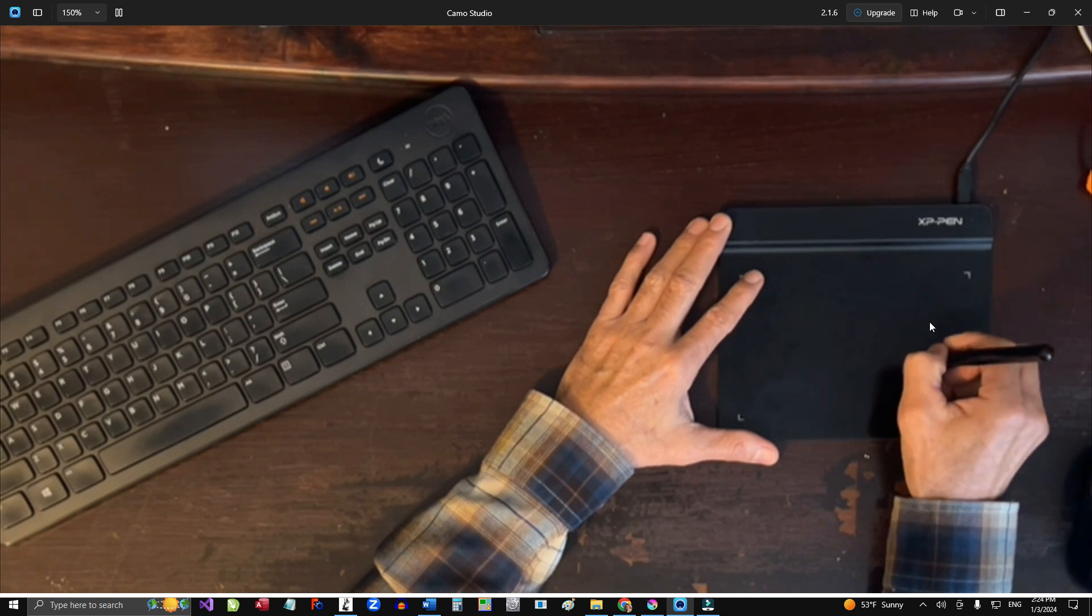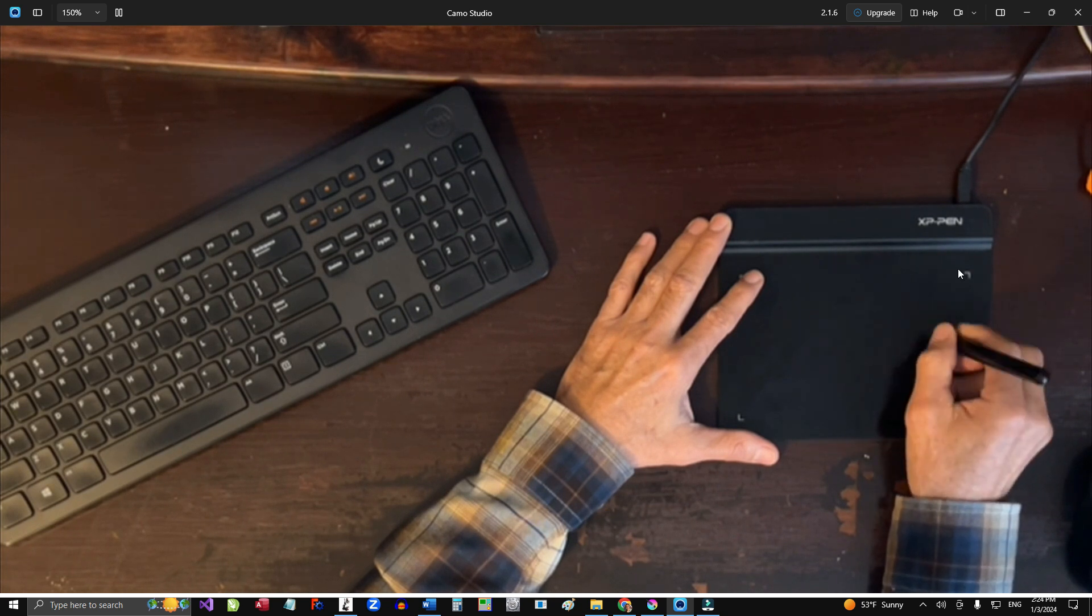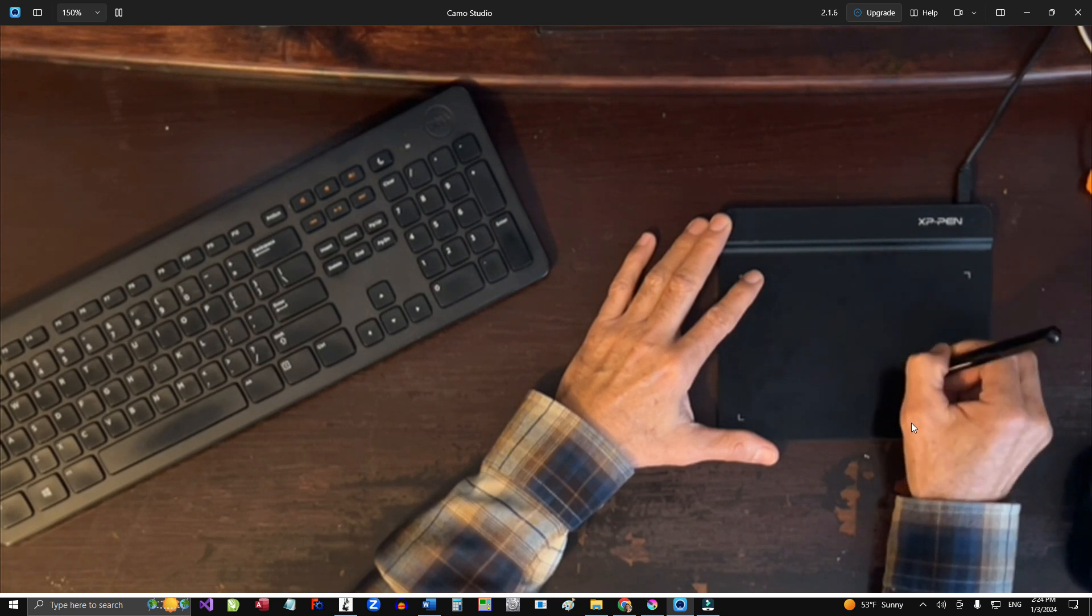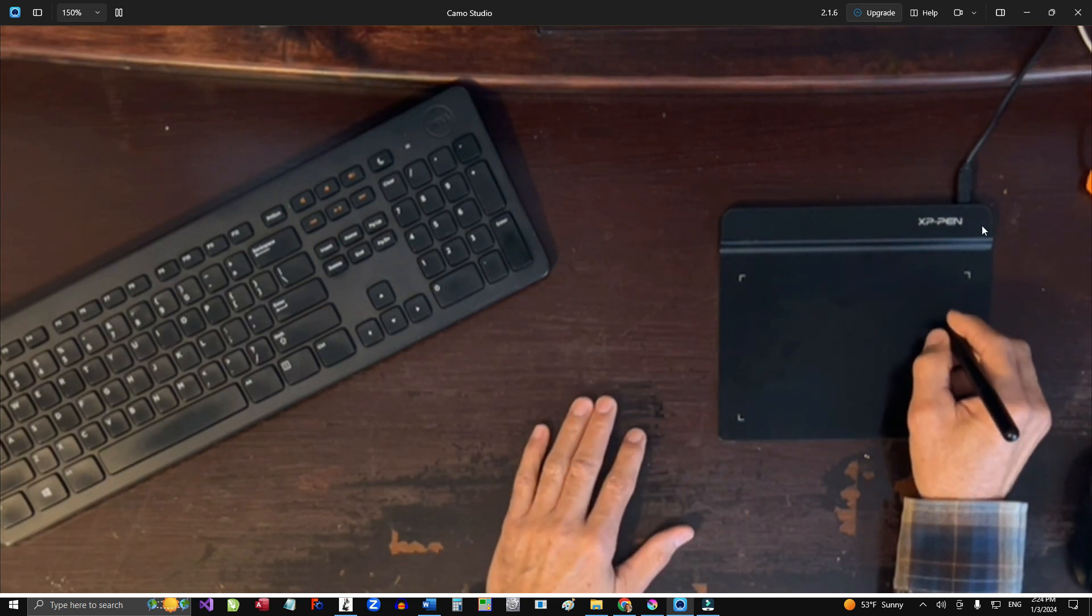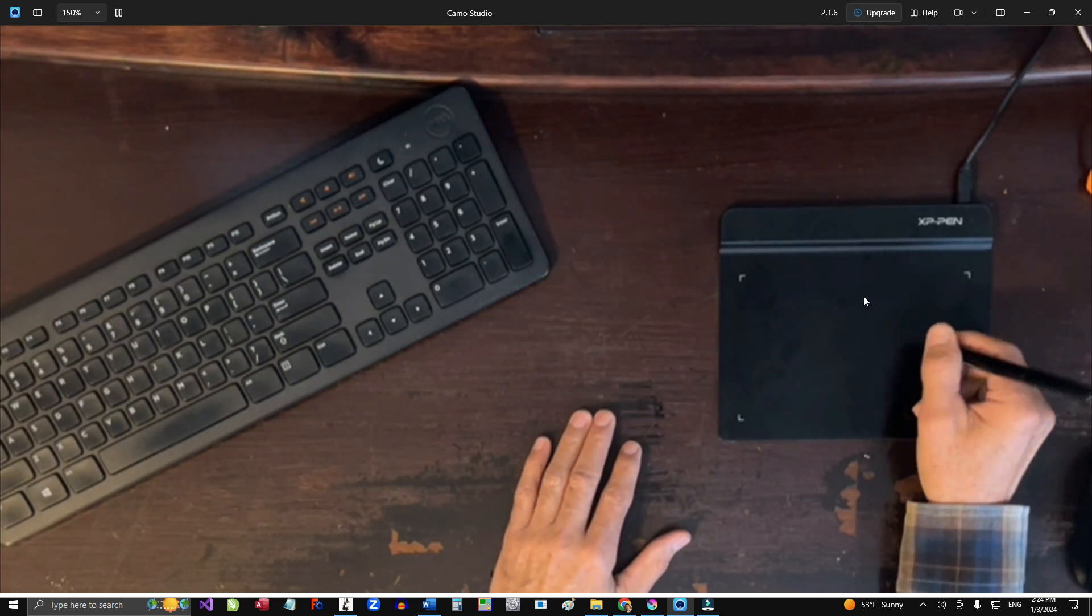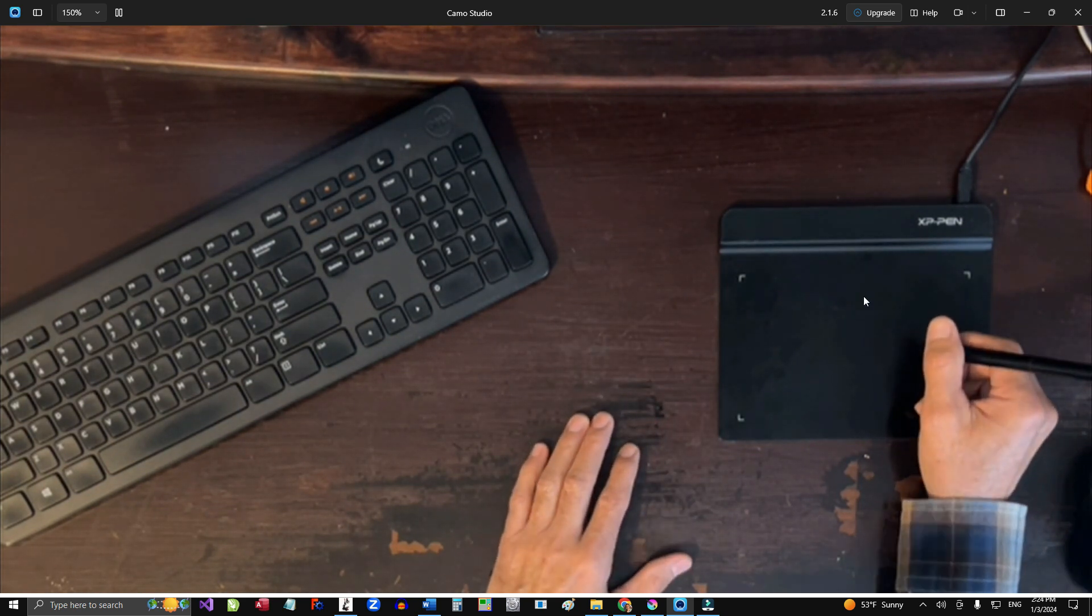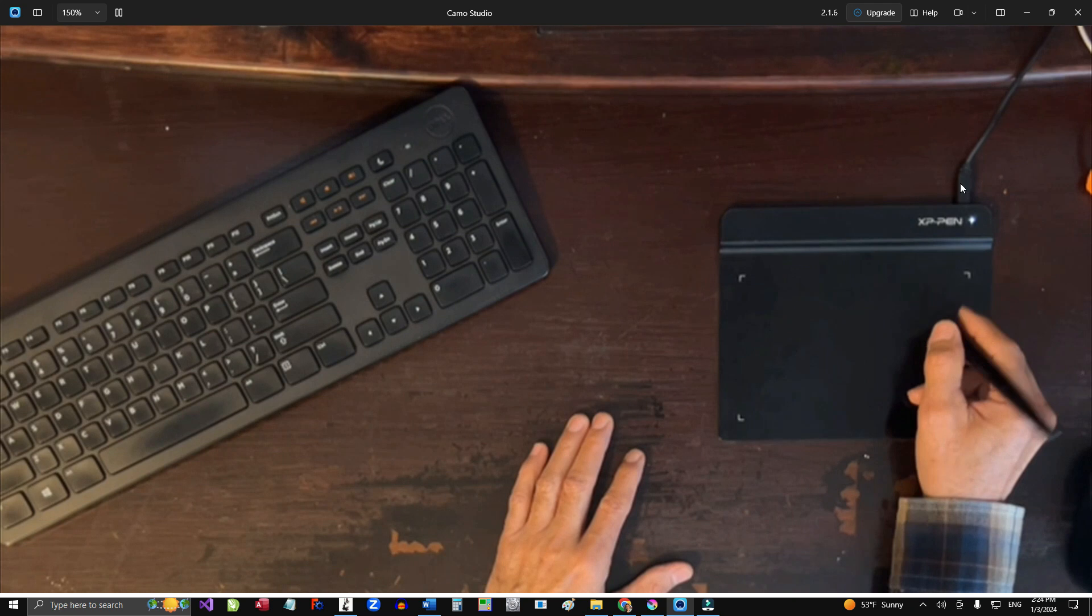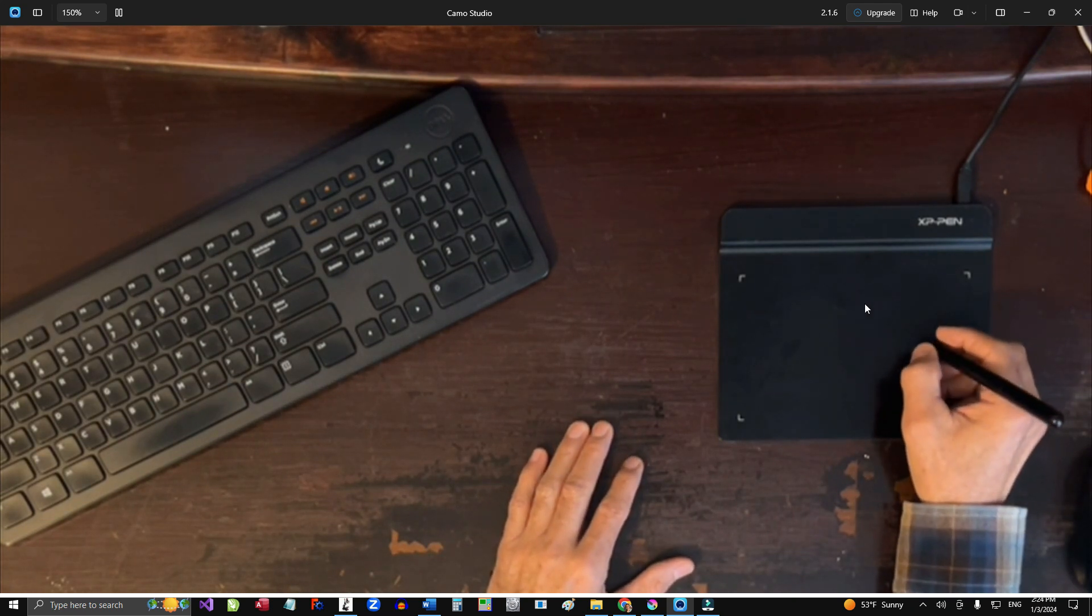This is a tablet that is the cheapest one that I could find on Amazon. It's an XP-Pen and the number is G640 and it costs around 35 bucks, something like that, maybe 40.